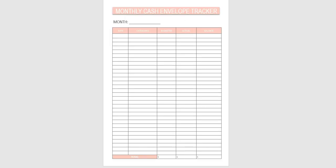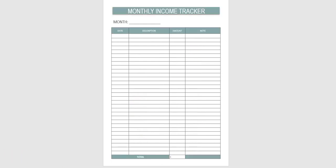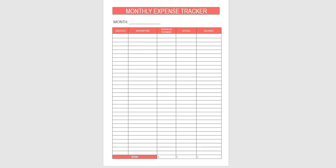And then it has the monthly cash envelope tracker expense right here. You can do this at the end of the month. Monthly income tracker. Monthly expense trackers. And as you can see they're color coordinated. And then the saving.